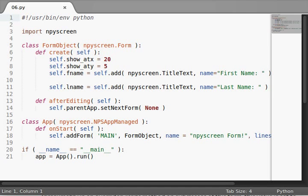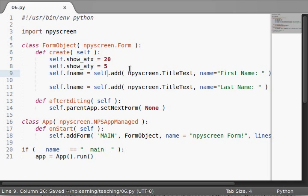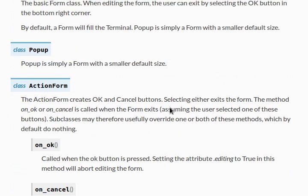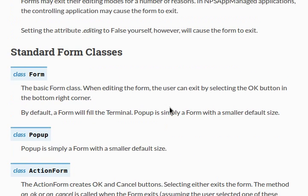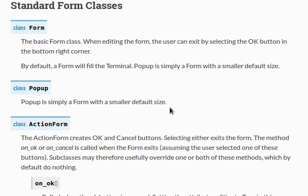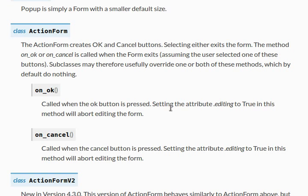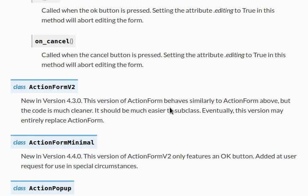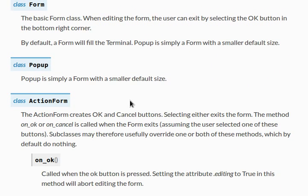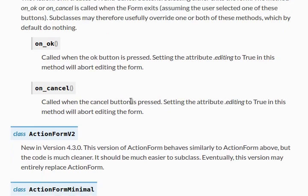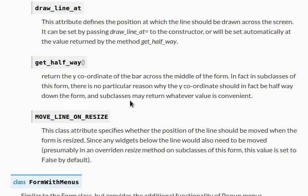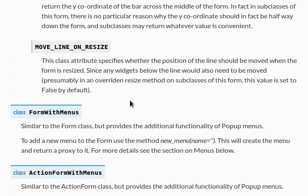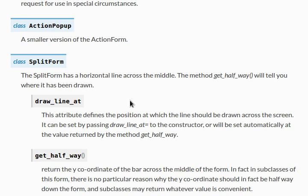Hey everyone, welcome back to some more Python programming tutorials. We've been looking at the nPyScreen module, and recently we've been checking out form objects. We've been modifying their size, changing their position, and now we'll actually get into some more forms of the form object. In this video, I'm going to be talking about action form and split form. Let's get to it.